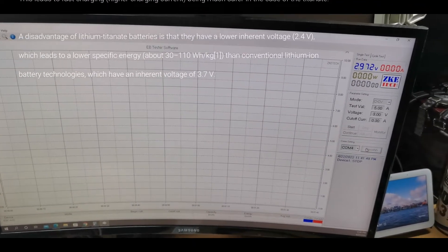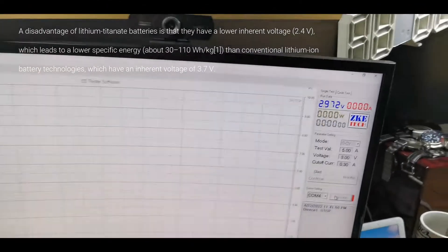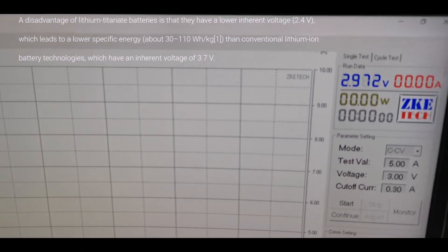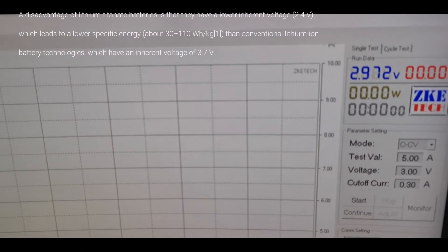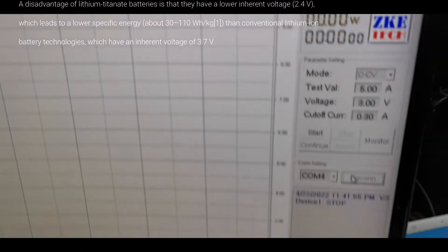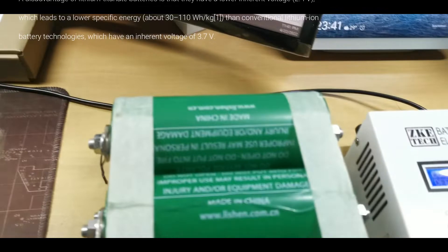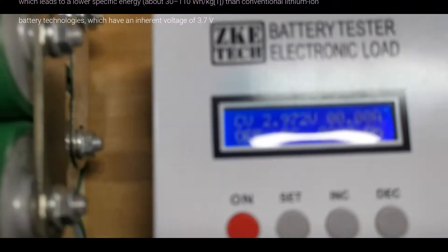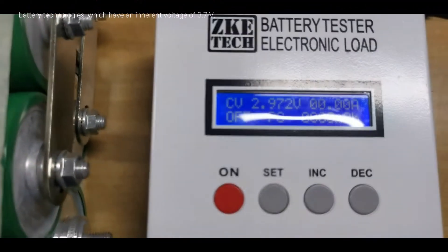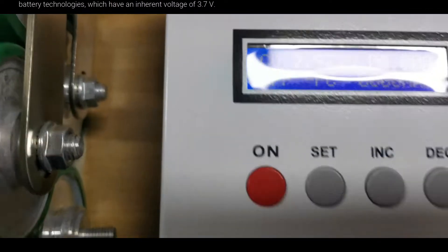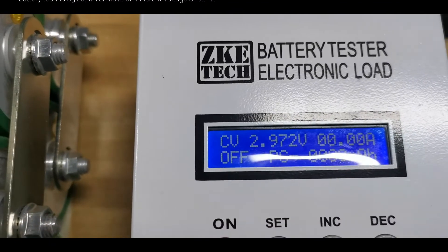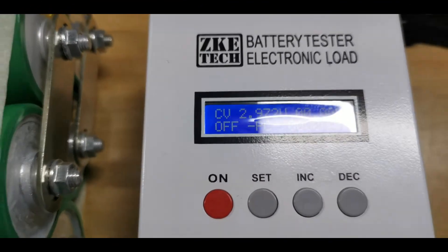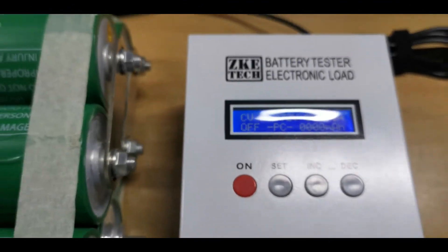Alright, alright. If you notice, the voltage is 2.972, which is should be pretty the same as here. Alright, forgive me for the shadows.